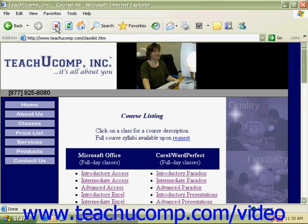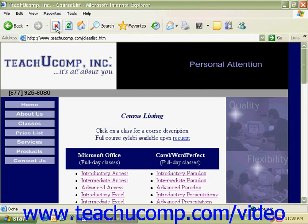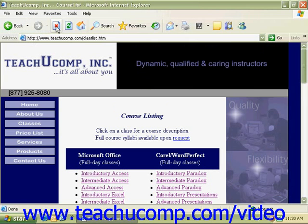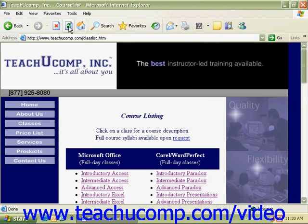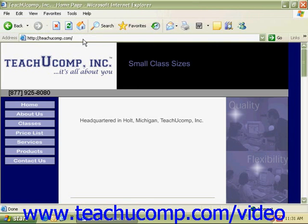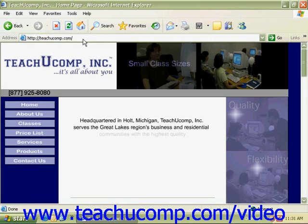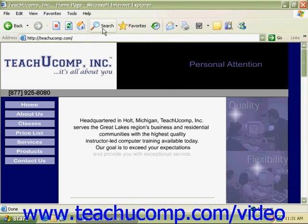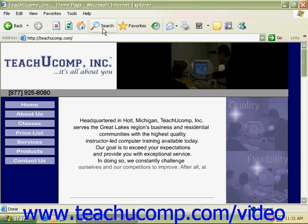The Stop button will stop a page from loading. This can be helpful if you've gone to the wrong page. Refresh reloads the page that you are looking at. Home takes us to our home page that we set earlier. Search is a utility to let you search the web, and we'll talk a little bit more about that in our next section.